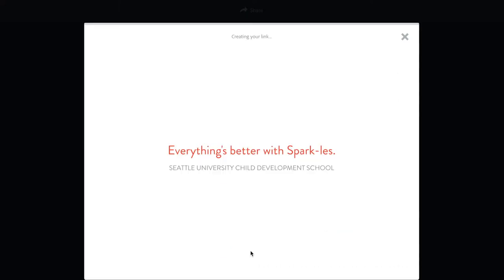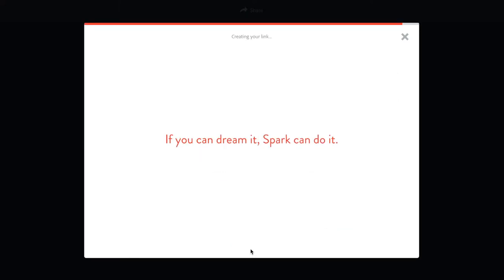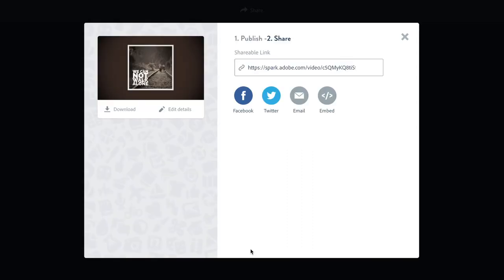I'm ready to create the link. And this link here is the shareable link that I can copy and I can paste it directly into my Word document to submit.